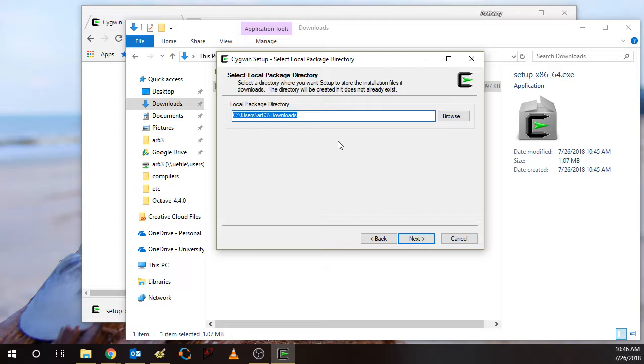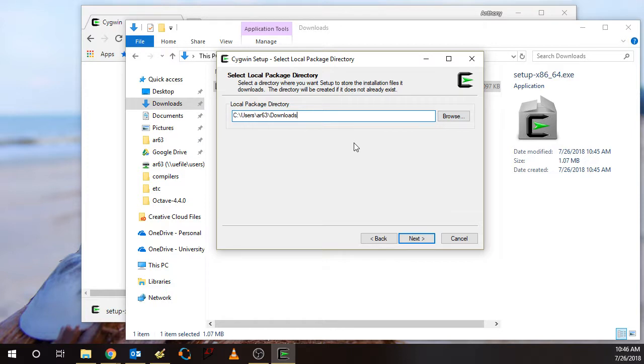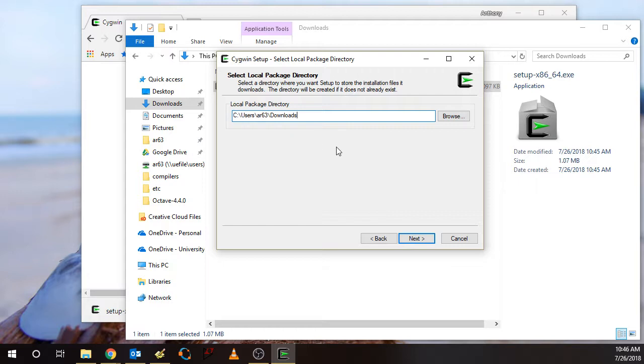This is the next window to specify where you want to download the packages that are downloaded off the internet. This will create a subdirectory here under this downloads directory. This is the default directory that's chosen because this is where I started the setup program.